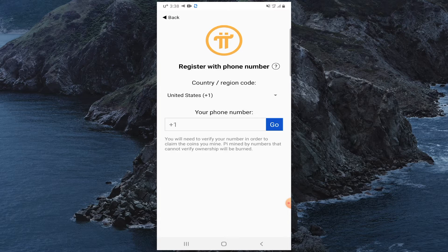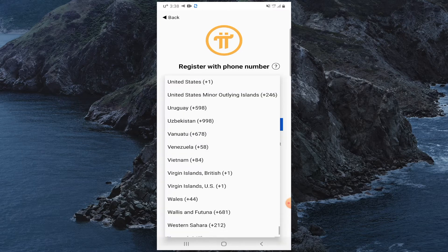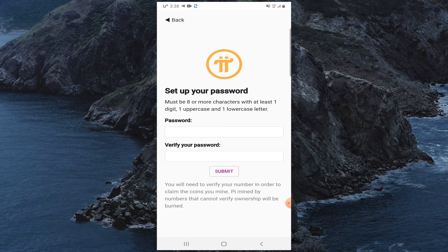Click on Install, then click Open. You can select "Continue with Facebook" or "Continue with Phone Number." I'll select Continue with Phone Number. Select your country region code, enter your phone number, then enter a password and verify your password.